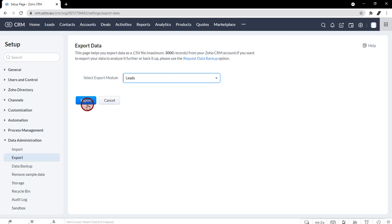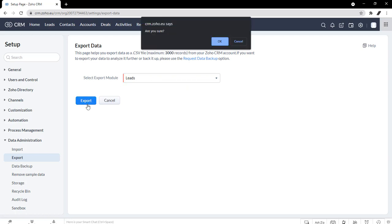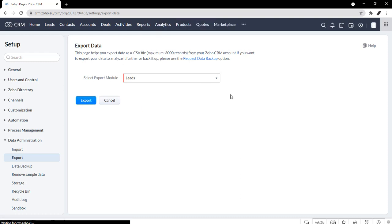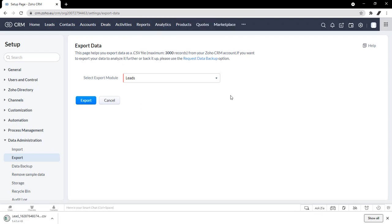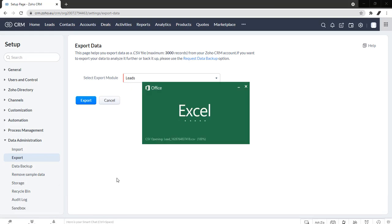You'll hit export and a pop-up window will appear. Are you sure? Just click okay. And then it's exported right here. It's in an Excel sheet that you can use.